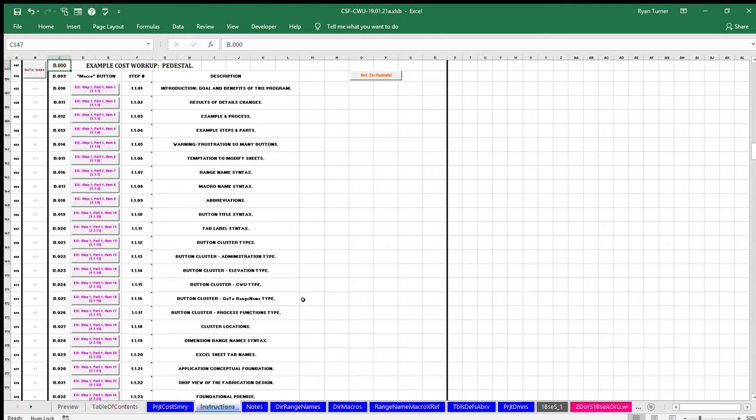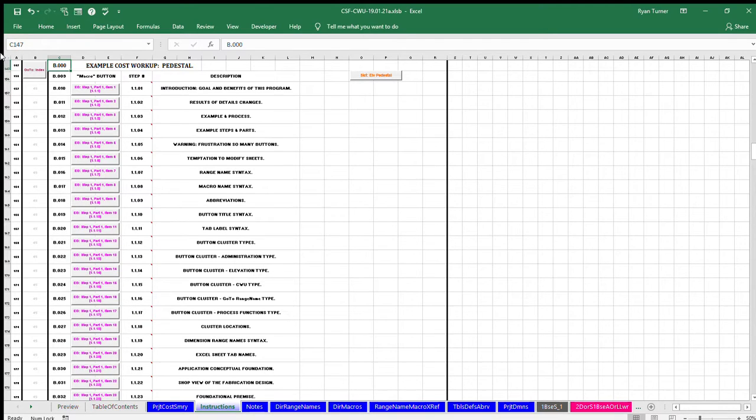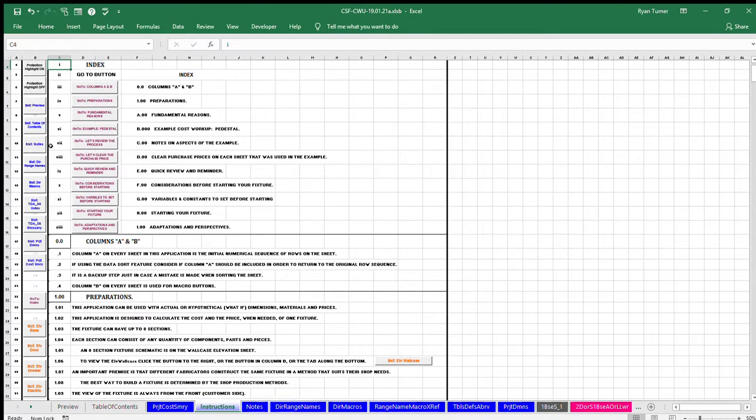The instructions sheet is the window currently displayed. The example starts at row 157. To get to the example, click the fourth button labeled B.000 Example, cost workup pedestal.